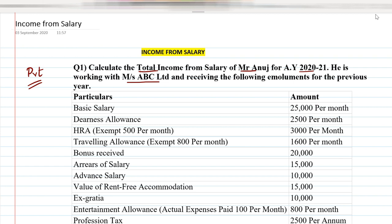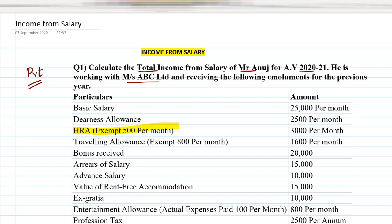In this question, the employee is getting a basic salary of ₹25,000 per month and dearness allowance of ₹2,500 per month. HRA is ₹3,000 per month, travelling allowance is ₹1,600 per month with an exempt amount of ₹800 per month. There are also points for bonus, arrears, and other components given in the question.